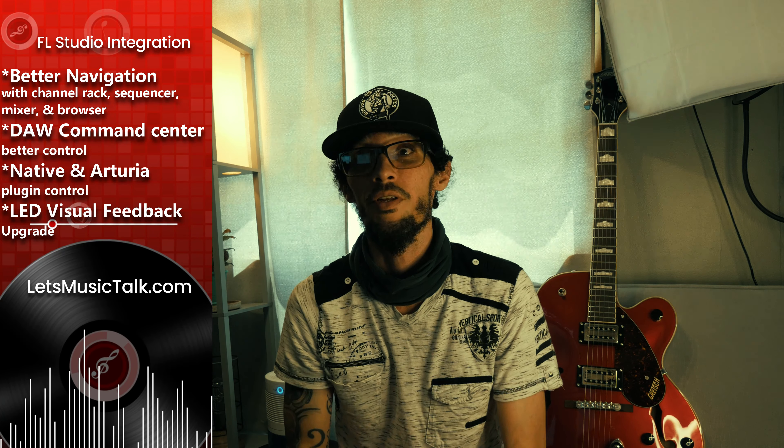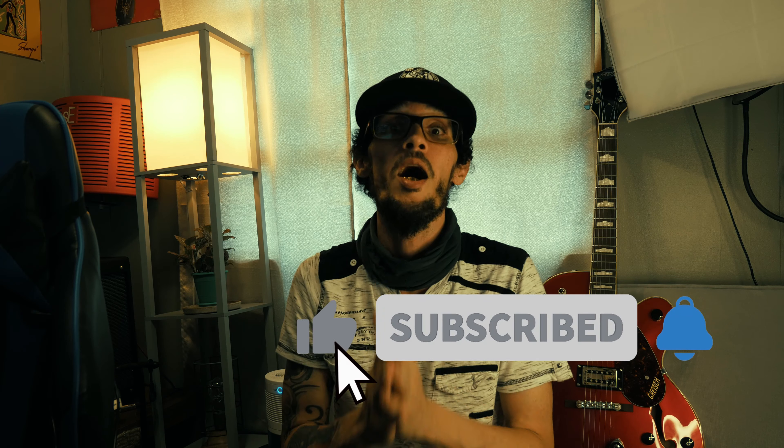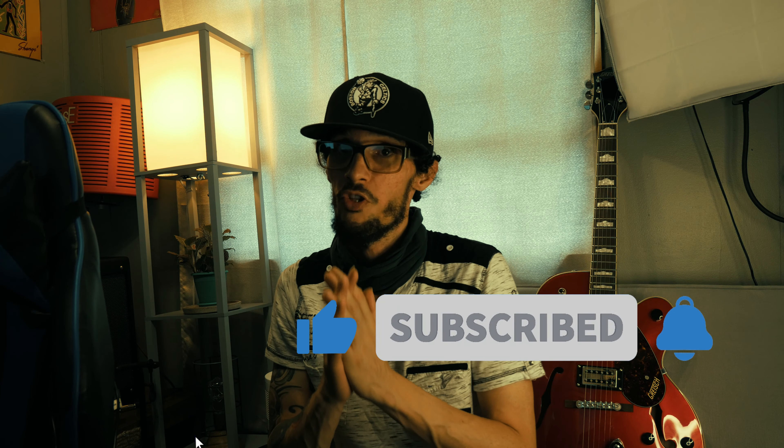So before we begin, please subscribe. It's free. It helps me out tremendously. And I'll assume that everybody that is here already has an Arturia KeyLab keyboard MIDI controller or any of their long line of products. And if you don't, I mean, what are you waiting for? What are you doing here?